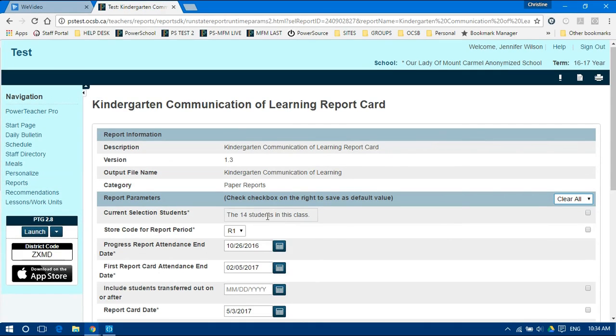For the store code, choose either P1 for November, R1 for February, or R2 for June.